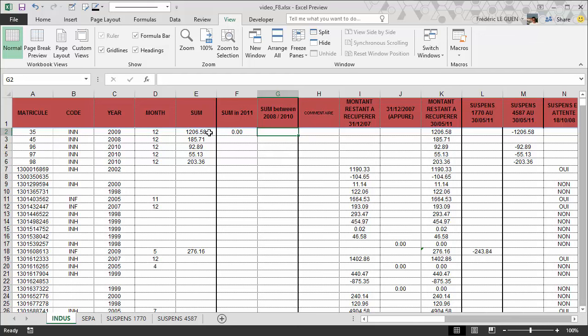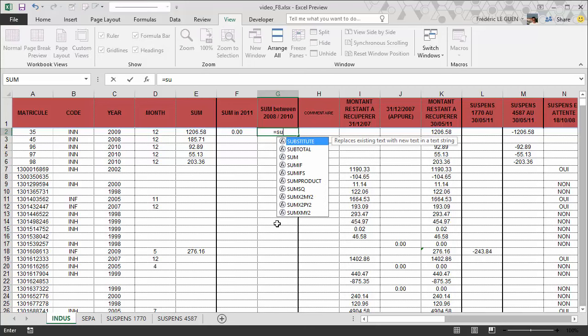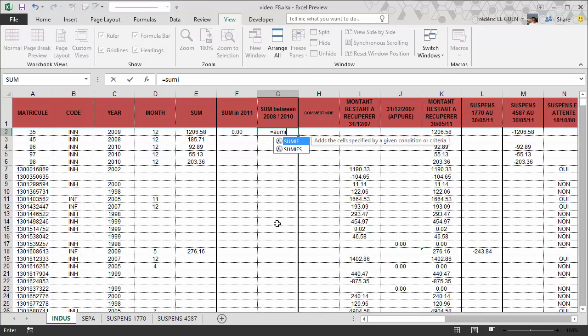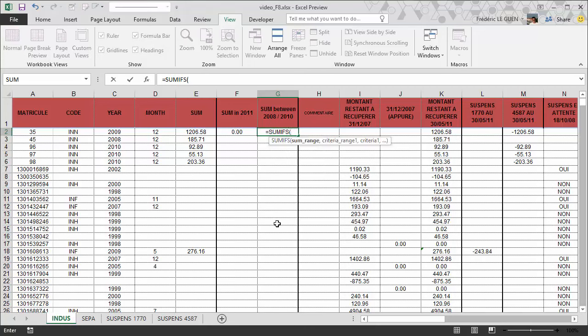As you can see in column E they are non-continuous because if I start to create my function SUMIFS, and if you don't know how to use the function SUMIFS you can click on that link to go on my blog and have a look at the tutorial I made on the function SUMIFS.